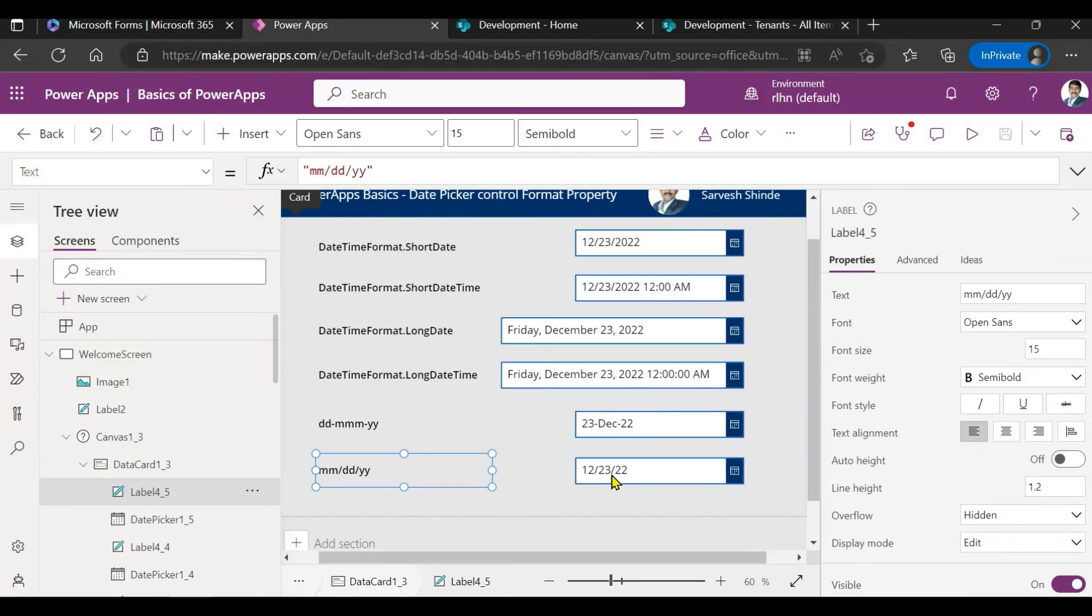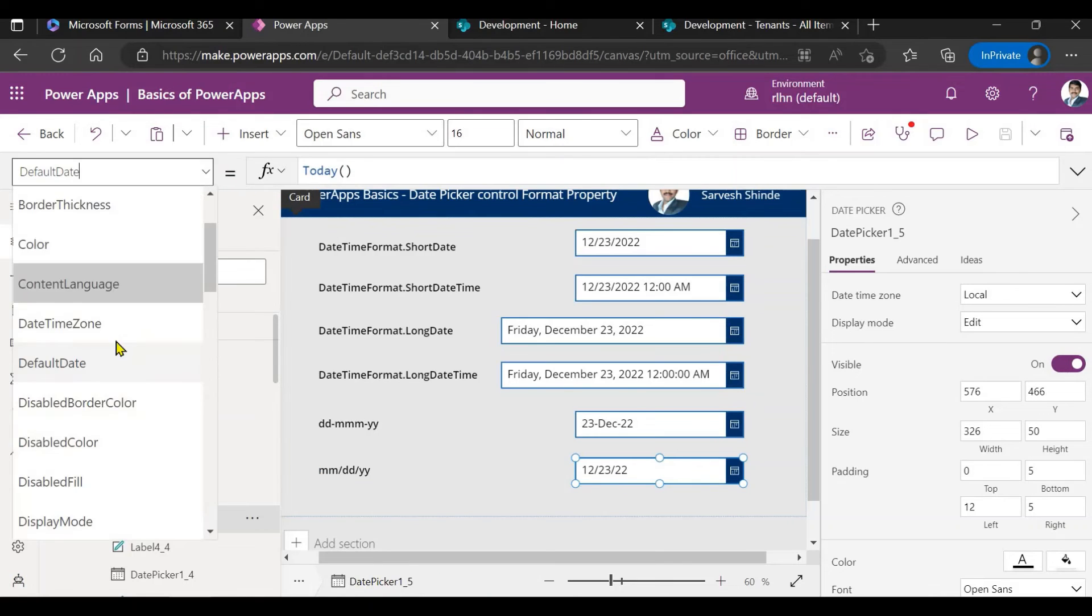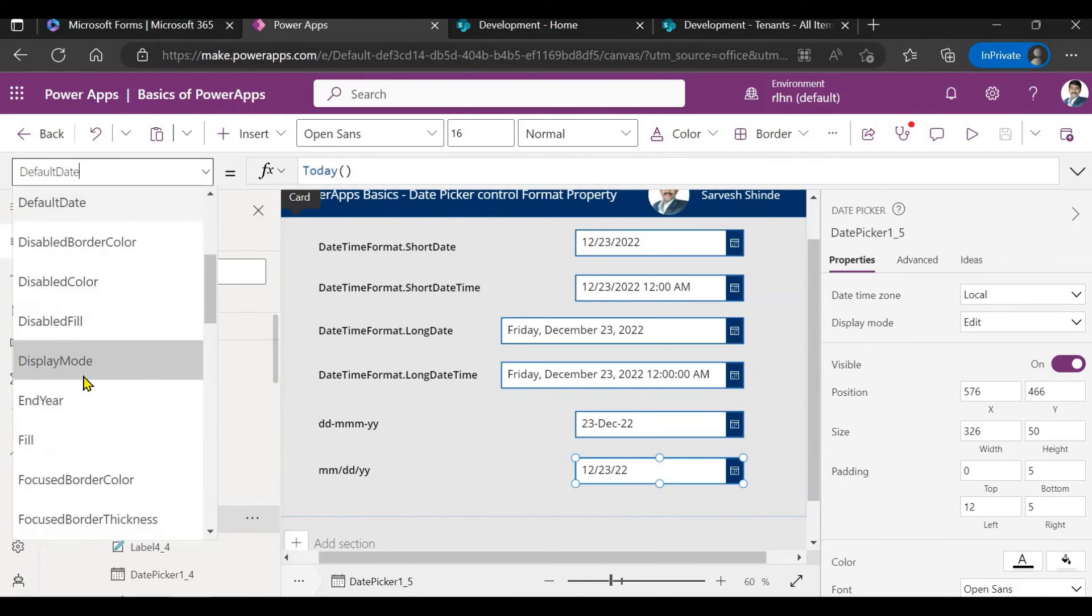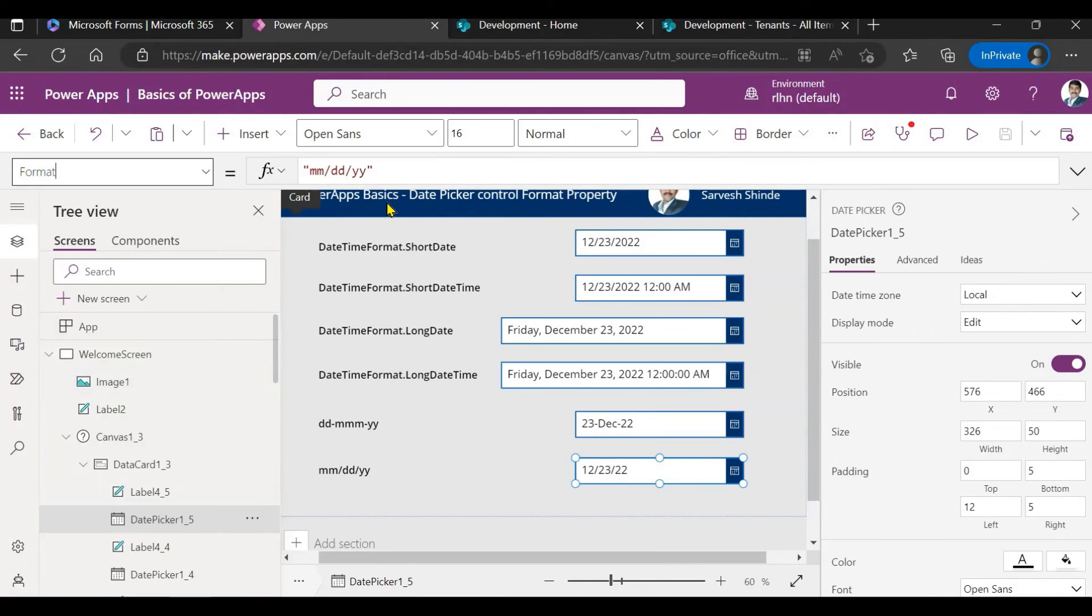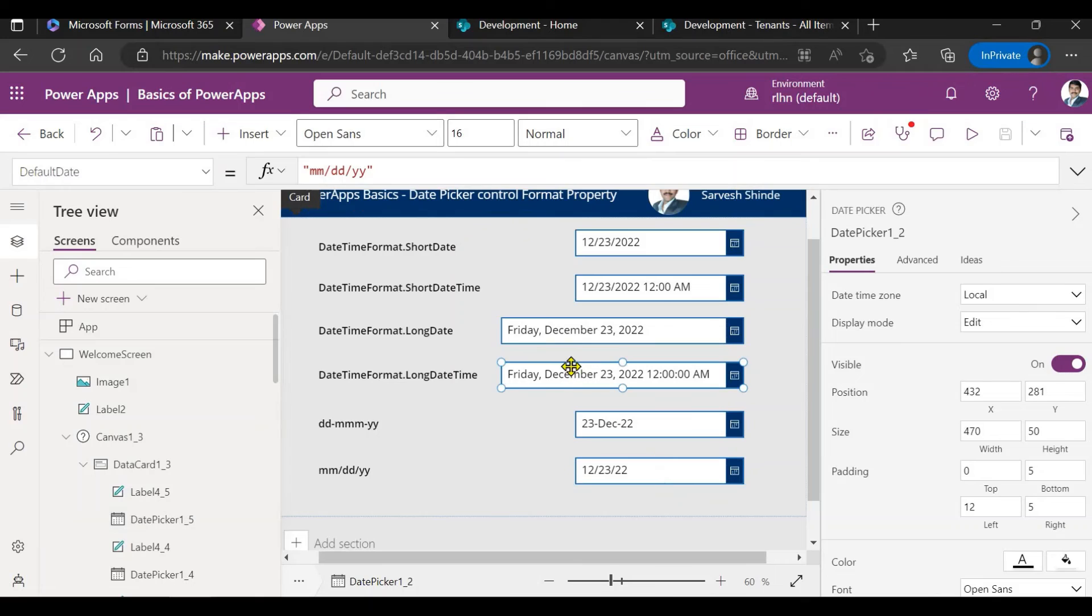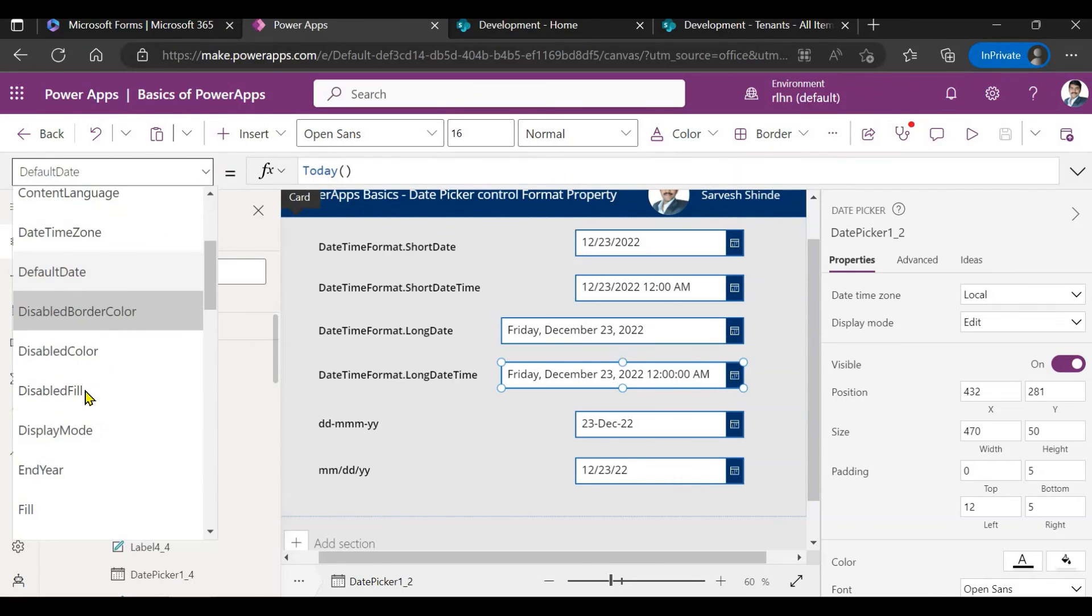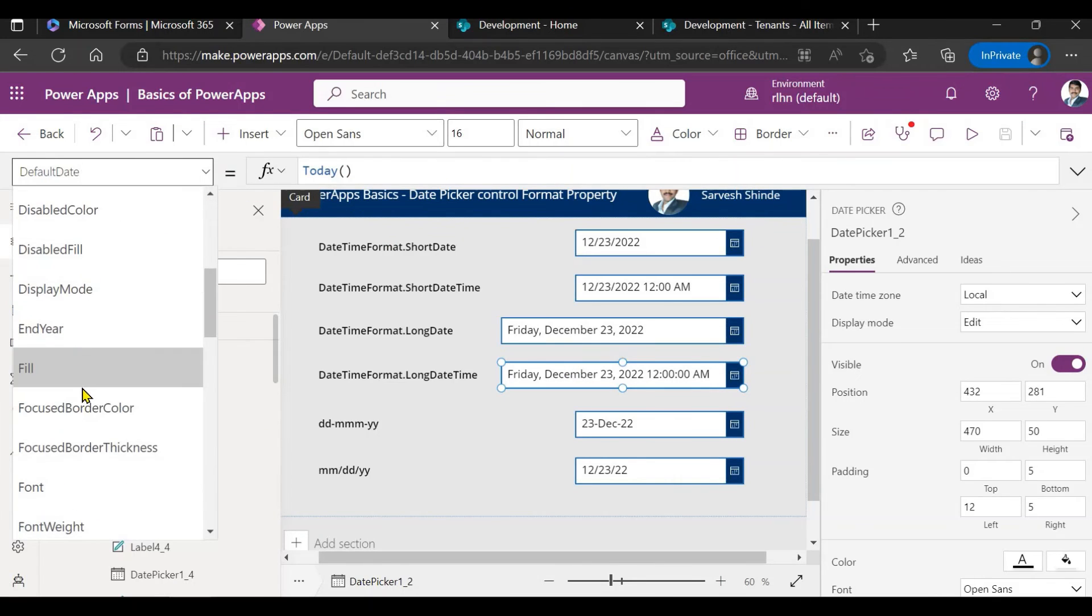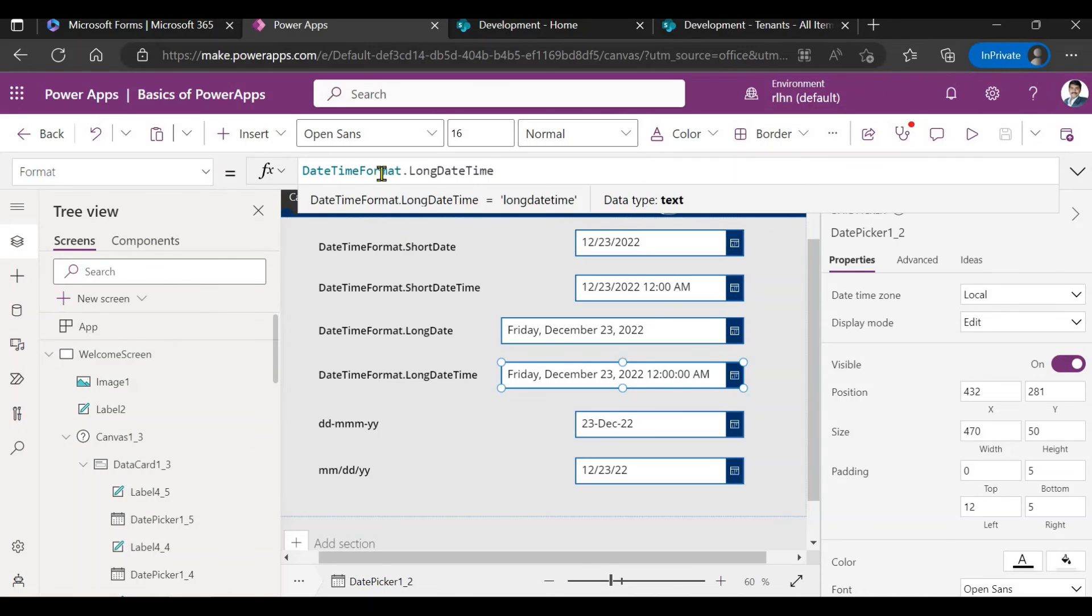If I go and show it here, it's not mandatory to use the default enumerator which is provided by default. Like this, if you see here I've used DateTimeFormat.LongDateTime. So it's not mandatory to use that. You can specify the format in a string variable as well.